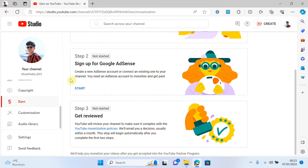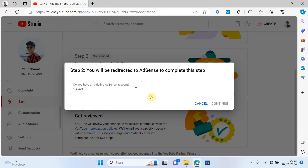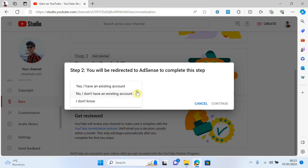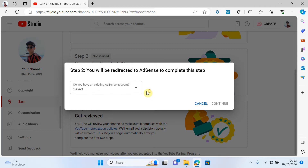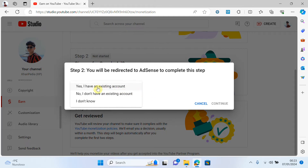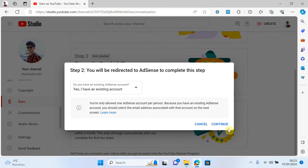Now I will click on 'Start' again. Then I have to select an option here. If you click on select, there are several options. If you have a Google AdSense account, select 'Yes, I have an existing account.' If you don't have one, click 'No, I don't have an existing account' to create a new account. Since I have an existing account, I select 'Yes, I have an existing account' and click on 'Continue.'